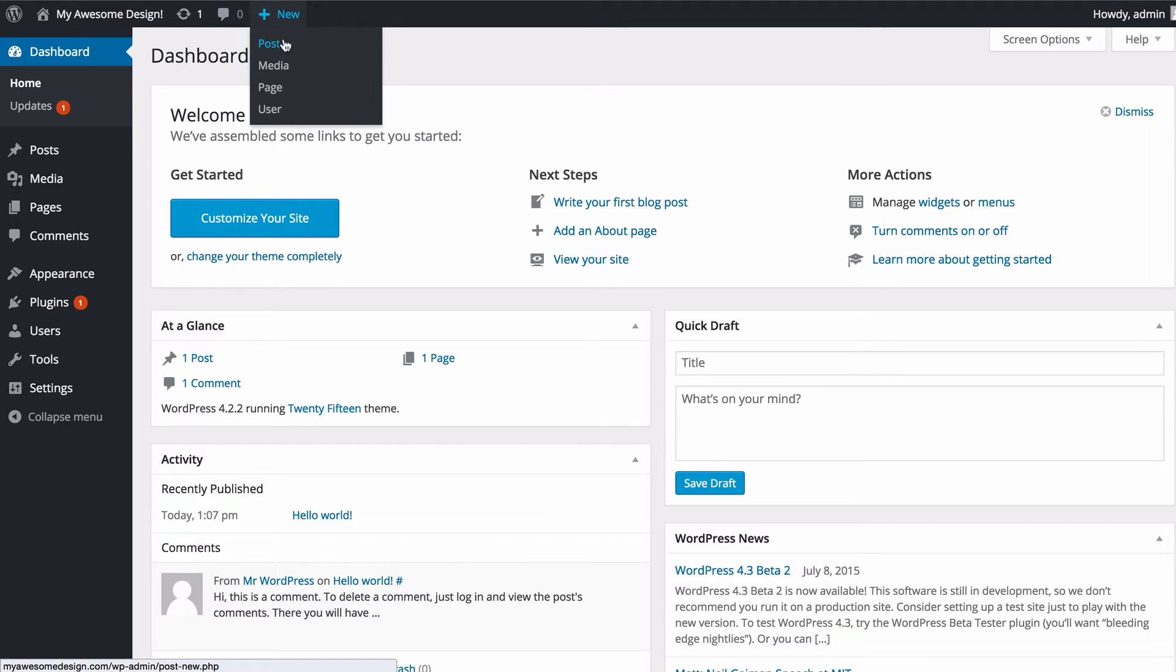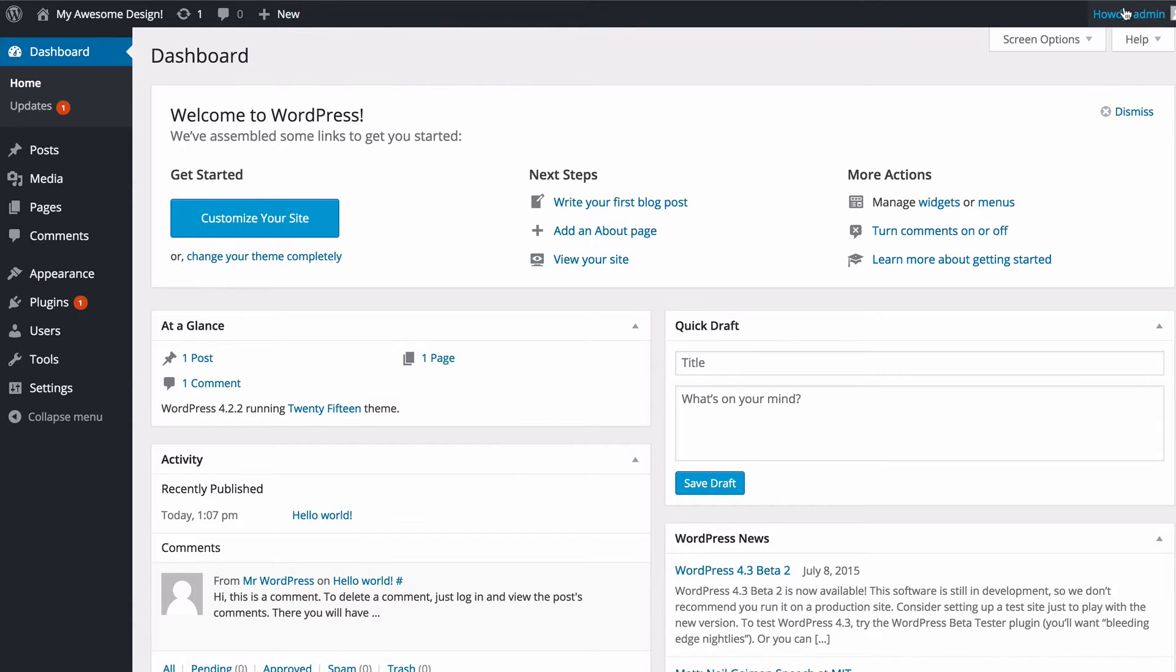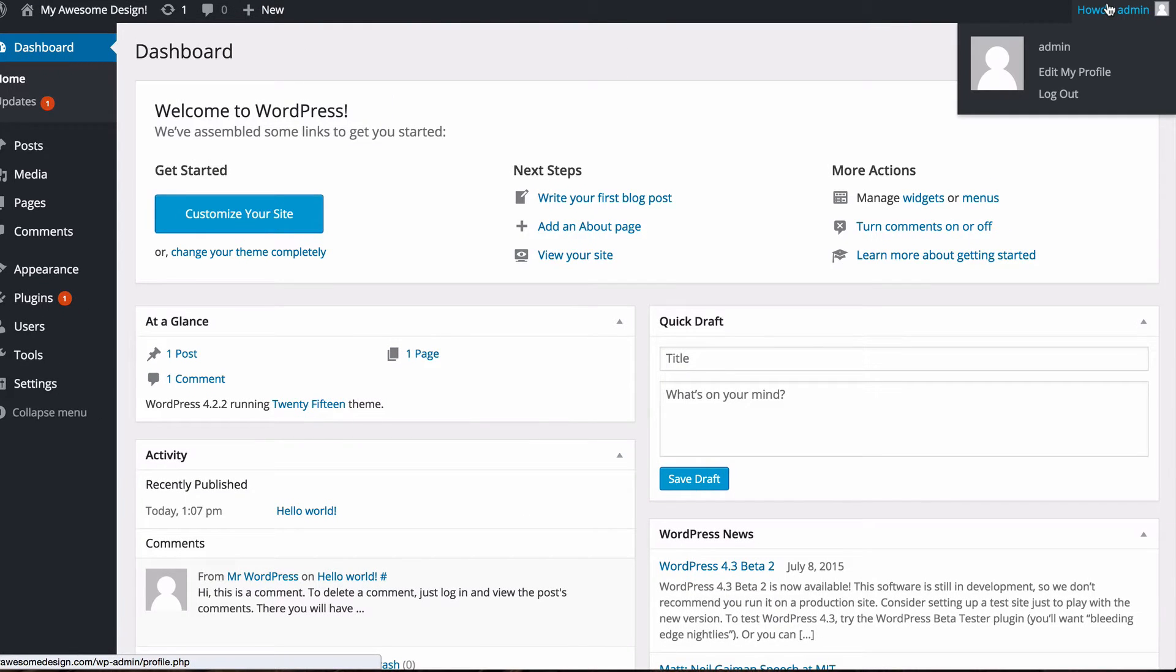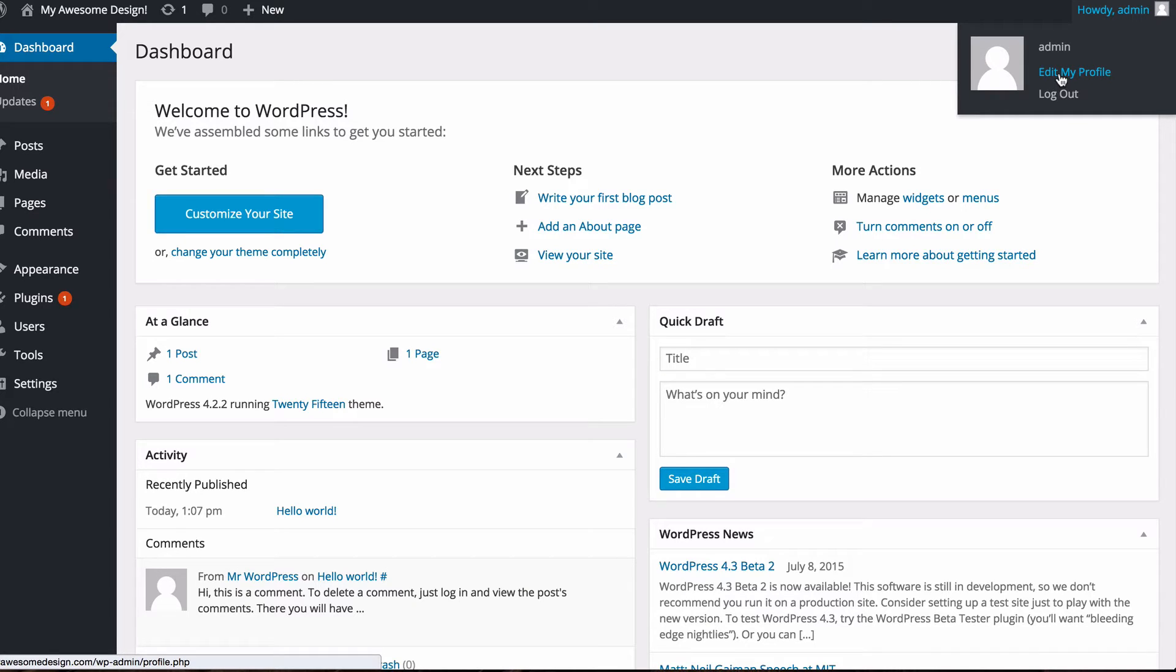You've got a quick link there to add new posts, media, pages or users. Then on the far right hand side you've got your profile and if you click edit your profile then you can access that, change any information, change your email address, change your password, that kind of thing.